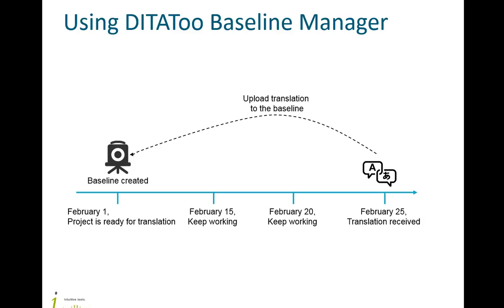While the project is being translated, you can keep working on it. After you received the translation, you can specify whether you want to upload it as a translation of the earlier created Baseline or as a translation of the current state of the project.